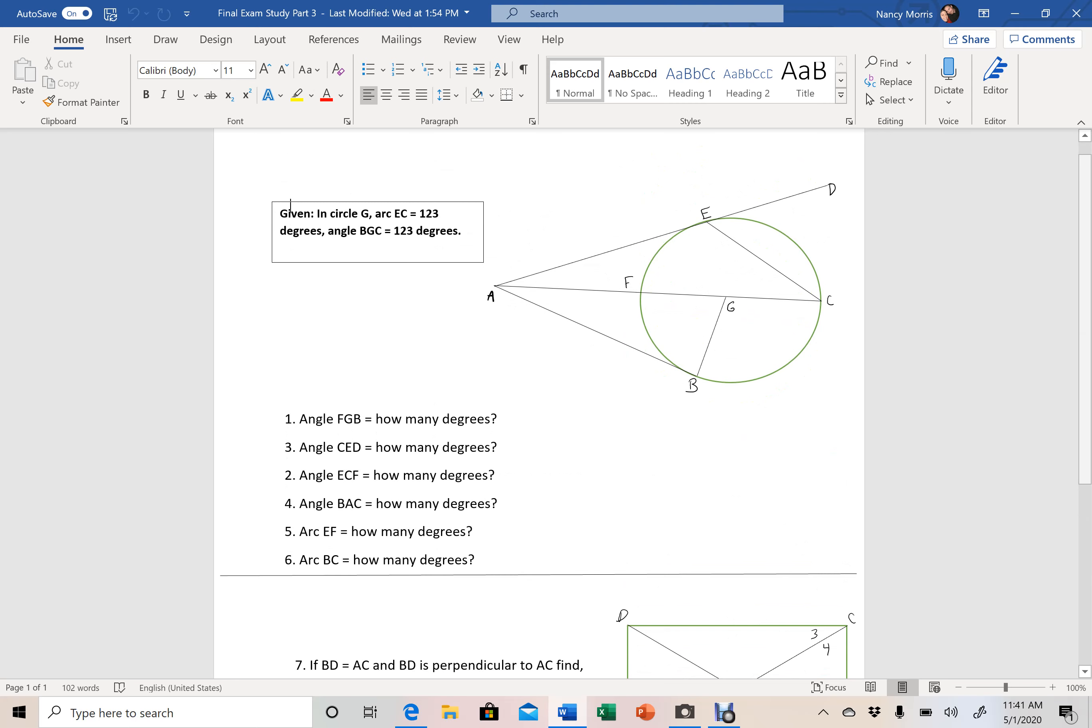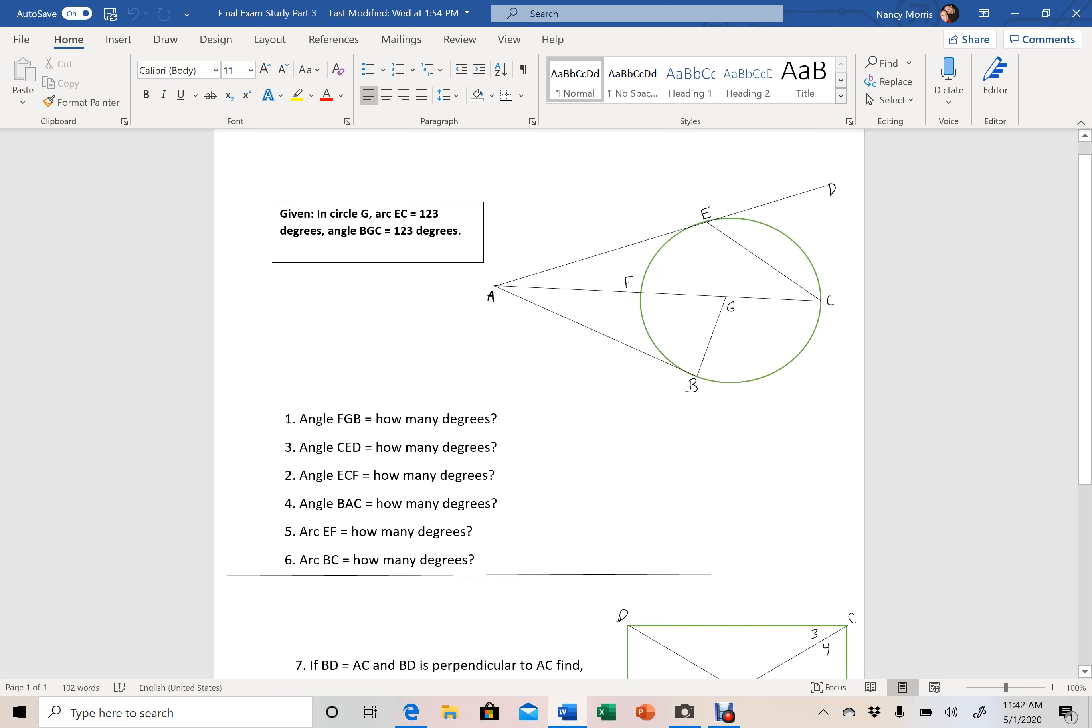If you want to get to me early, you can, but this first section here we have our given circle G. We've got arc EC is 123 degrees, angle BGC is equal to 123 degrees, and then using that information you have to find these different degree measurements.